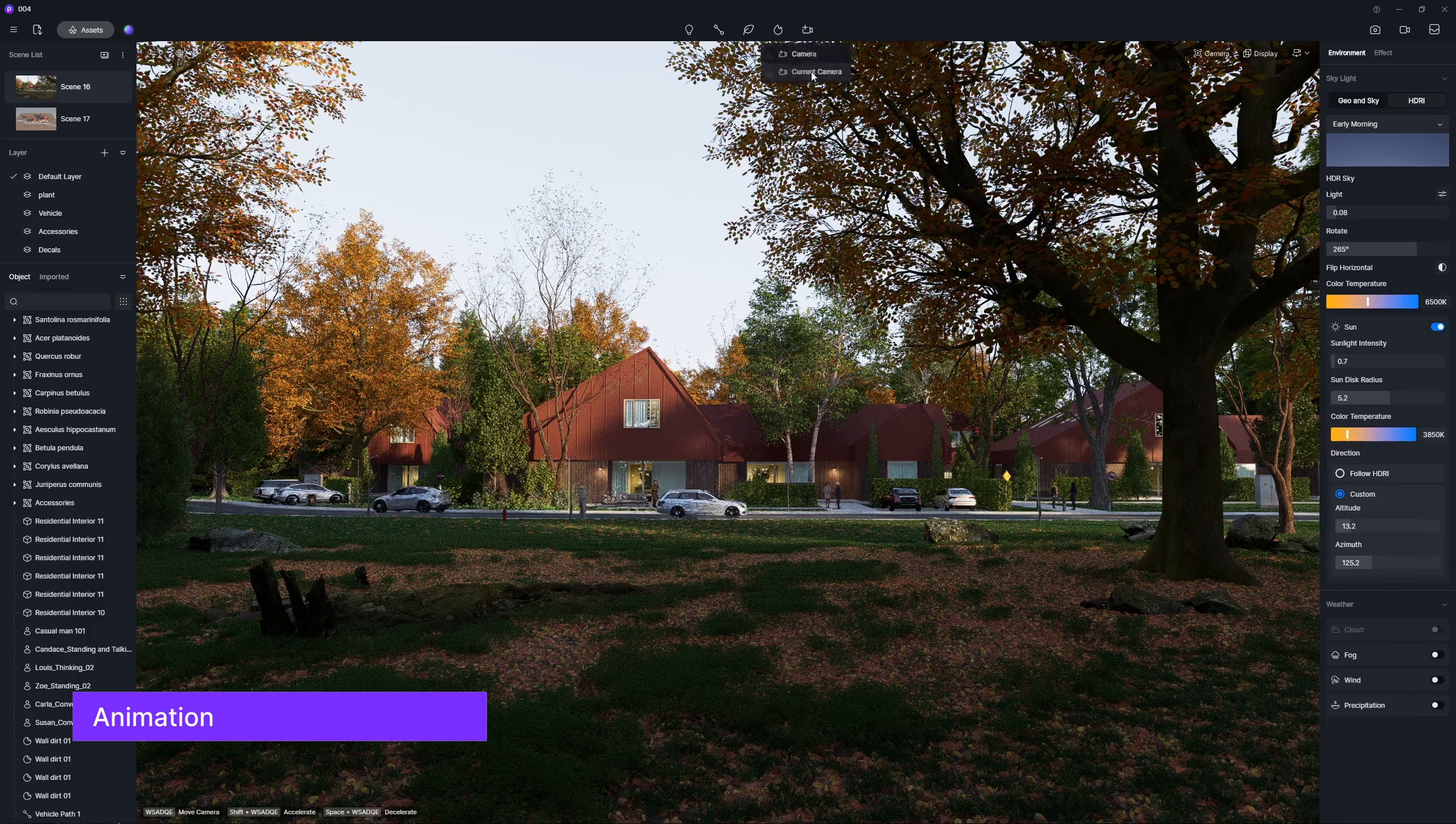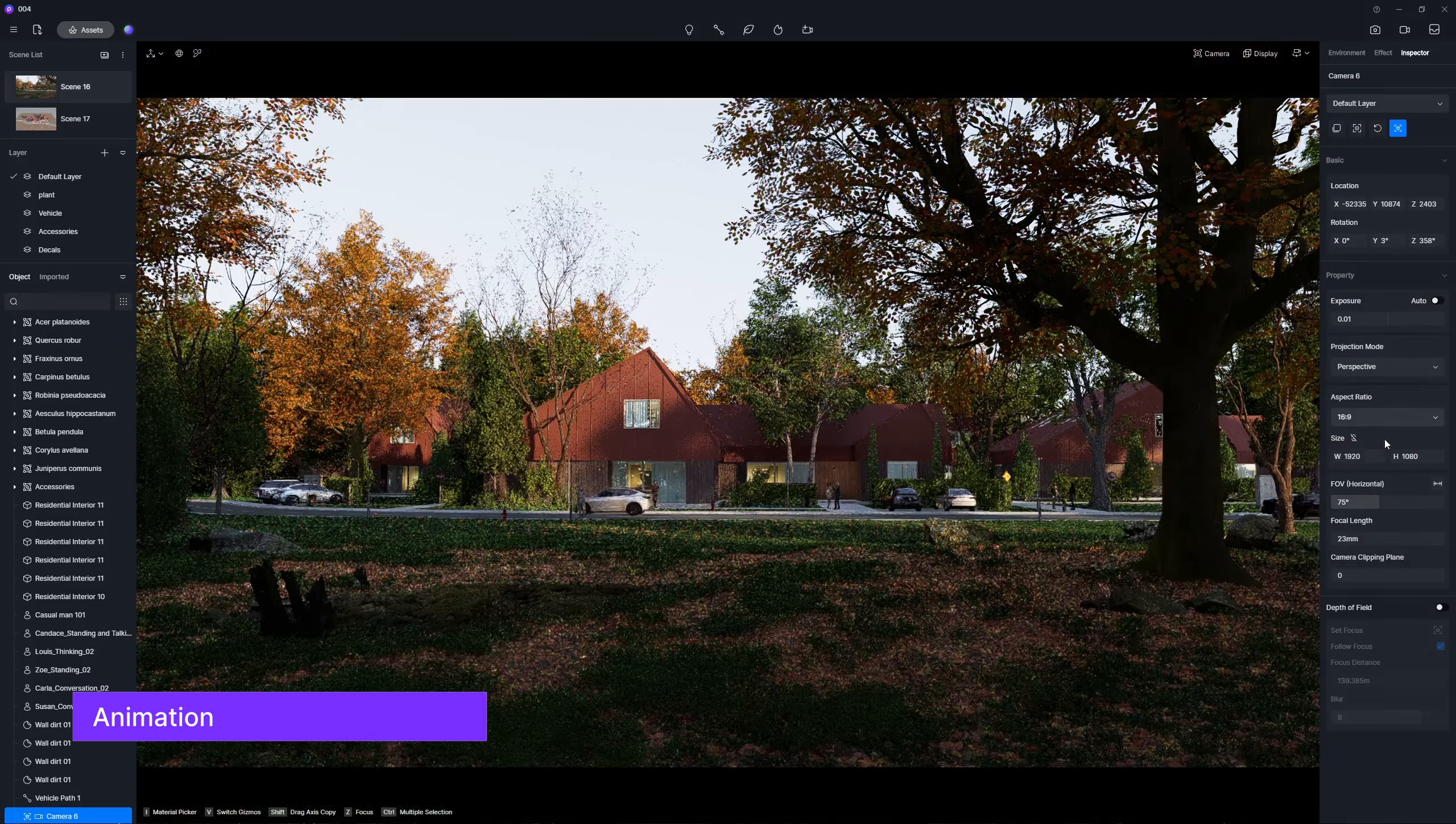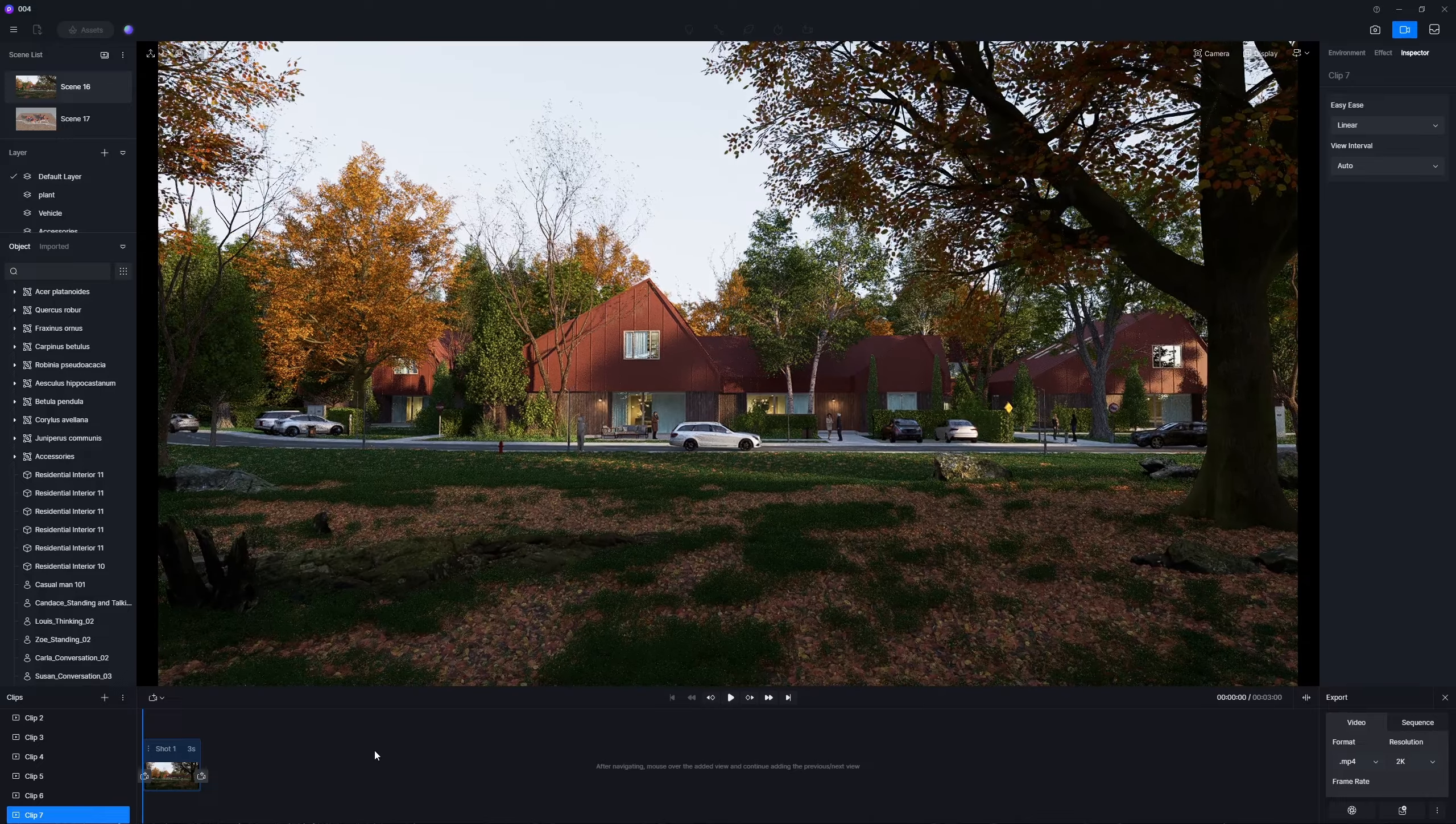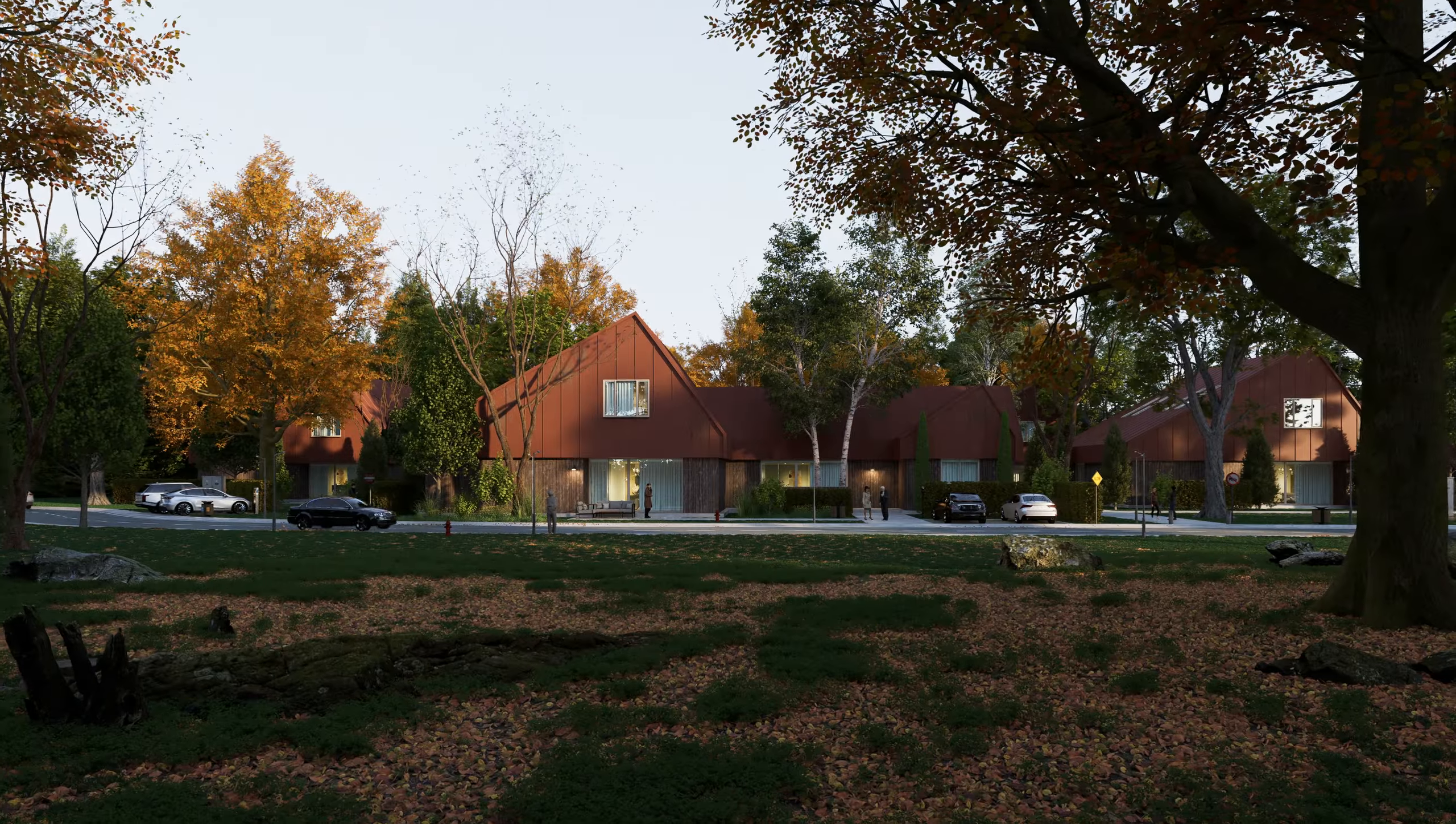Now move on to animation. Set the first and last frames. That's it.